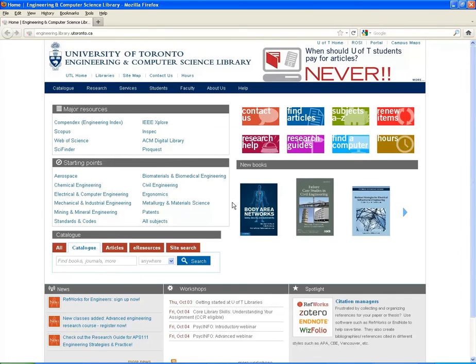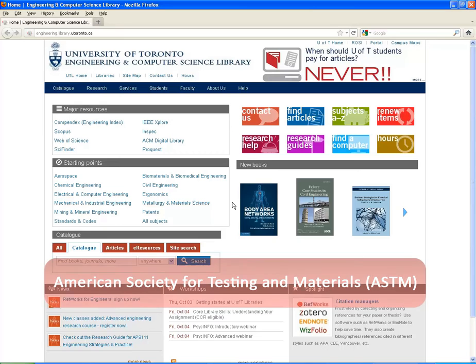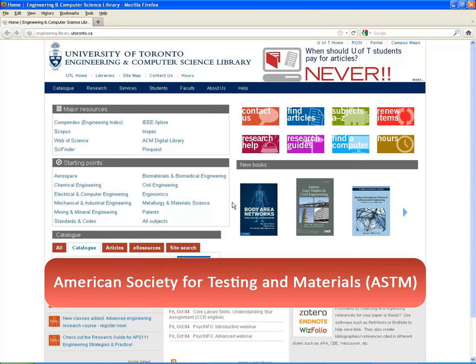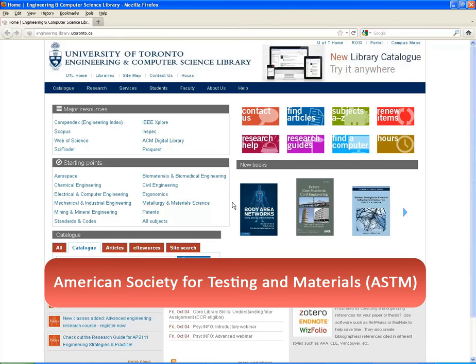Hello and welcome. This video will introduce you to searching for standards using the American Society for Testing and Materials, also known as ASTM.